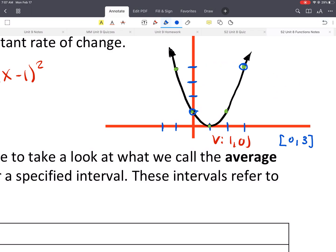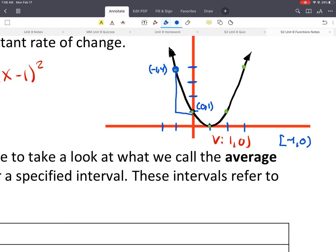Let's try another example with a different interval — from negative 1 to 0. At negative 1 we'd get (negative 1, 4). And then at 0 we've got (0, 1). You could use the formula or just do rise over run. We go down 3 over 1, so negative 3 over 1, which gives you a slope of negative 3.